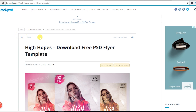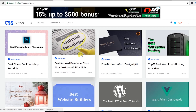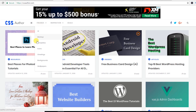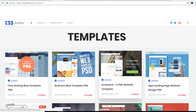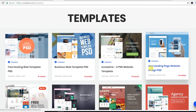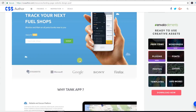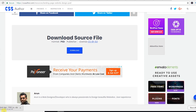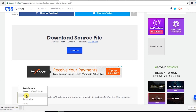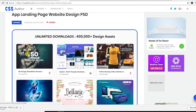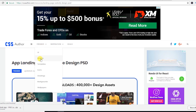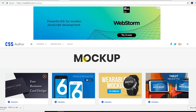This next site is cssauthor.com. From the freebie link, just hit the templates link to get free templates — there's a nice landing website design PSD. If you want to download it, just hit the download button and it will be downloaded automatically. I really love the resources of cssauthor.com. From the freebie menu you can also check their mockups and download them free.